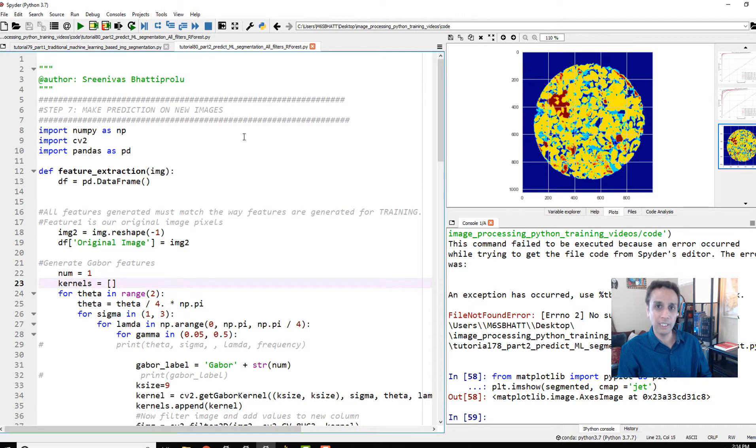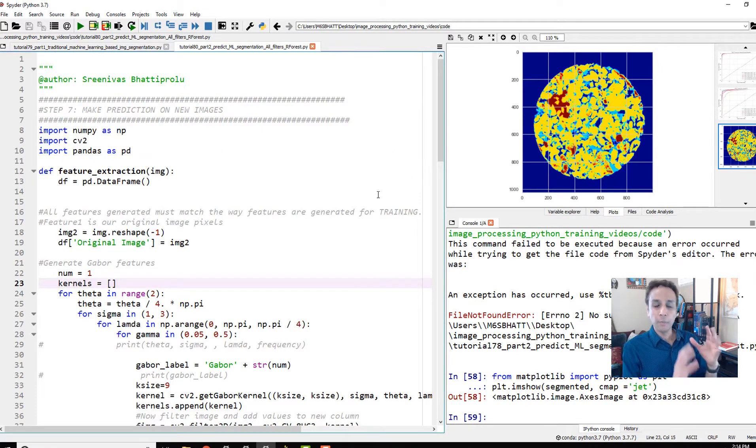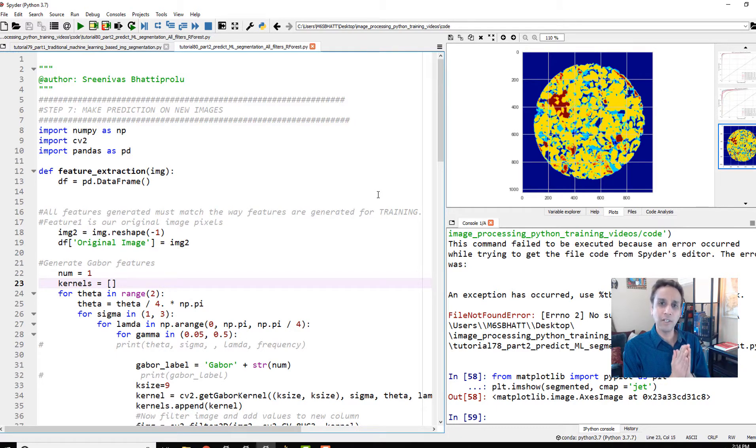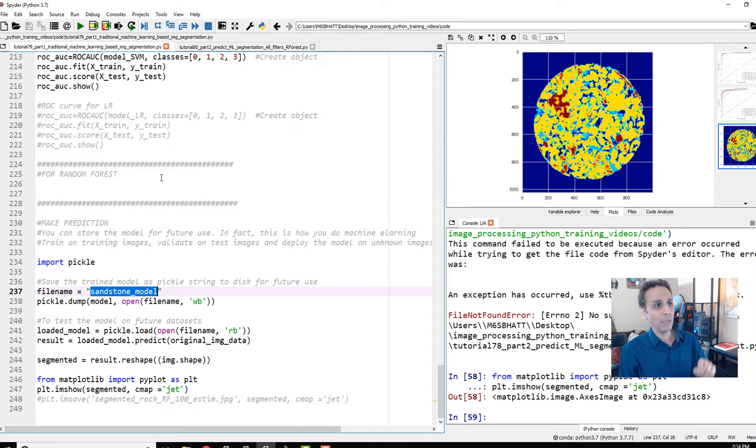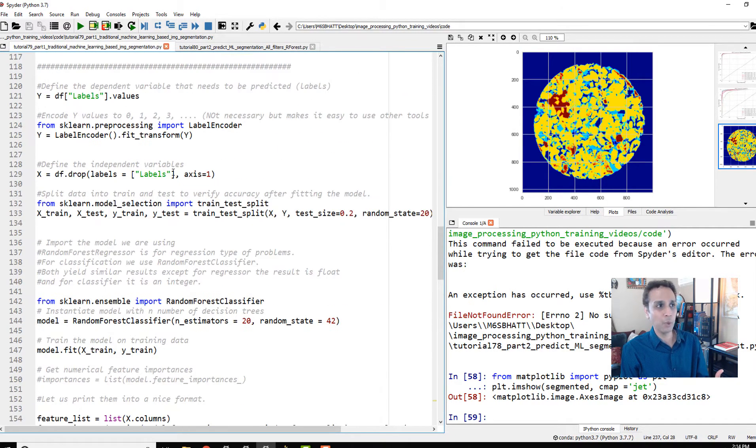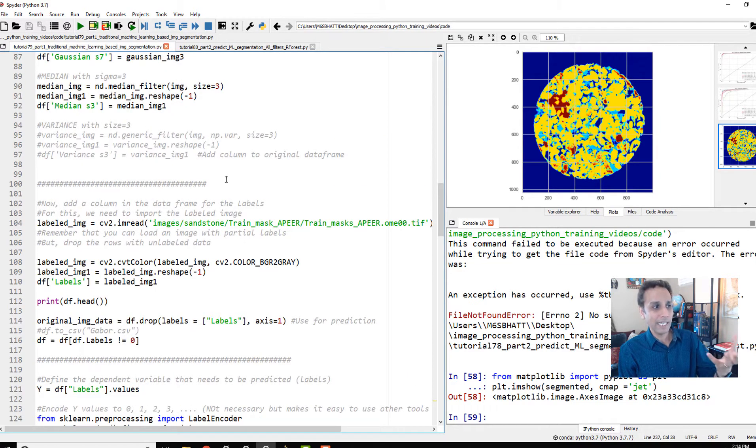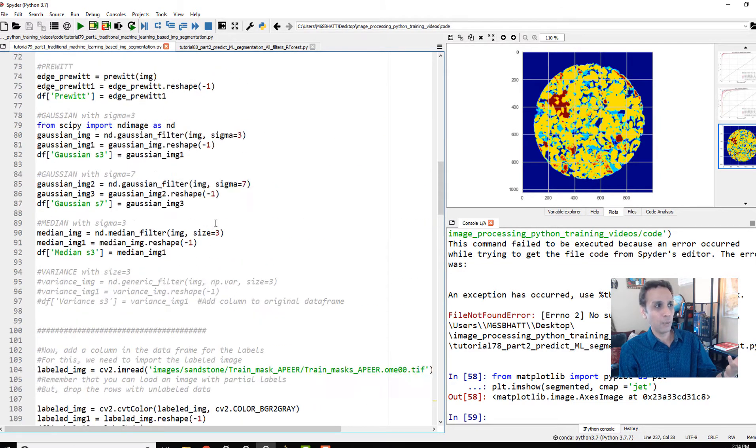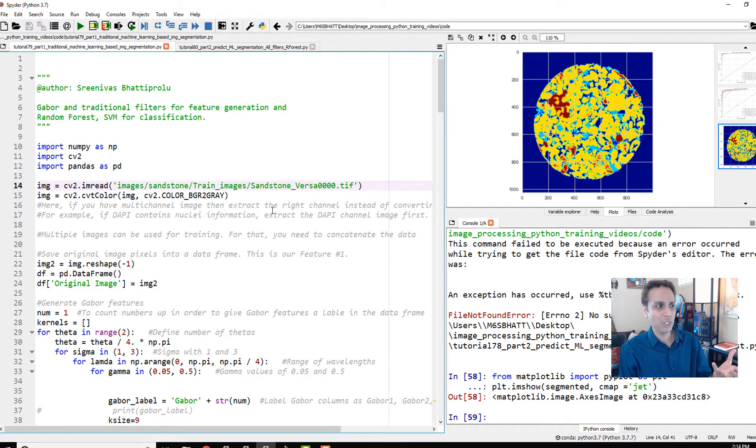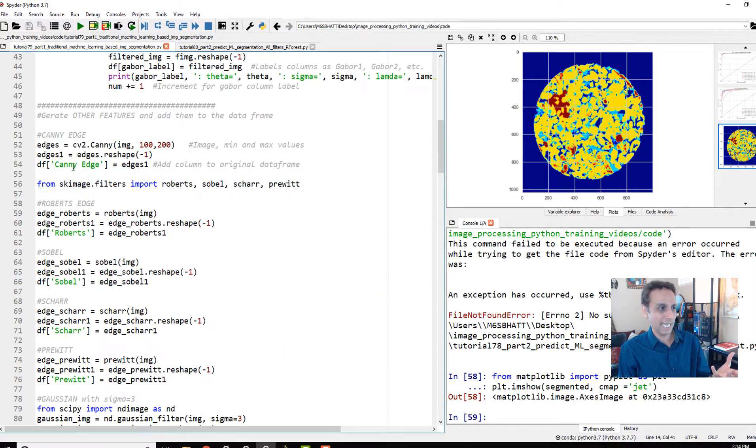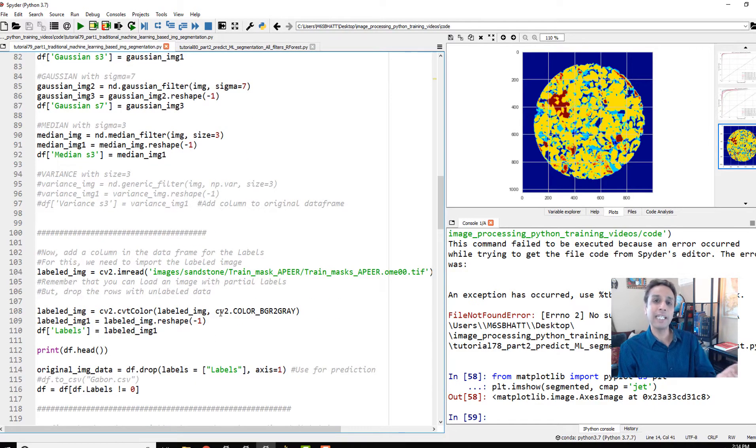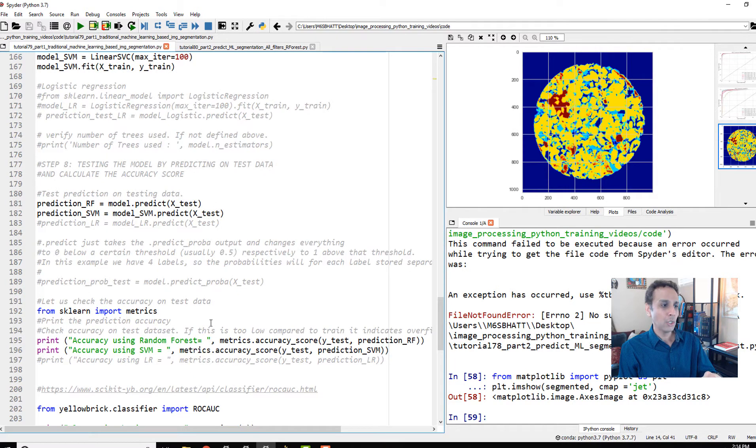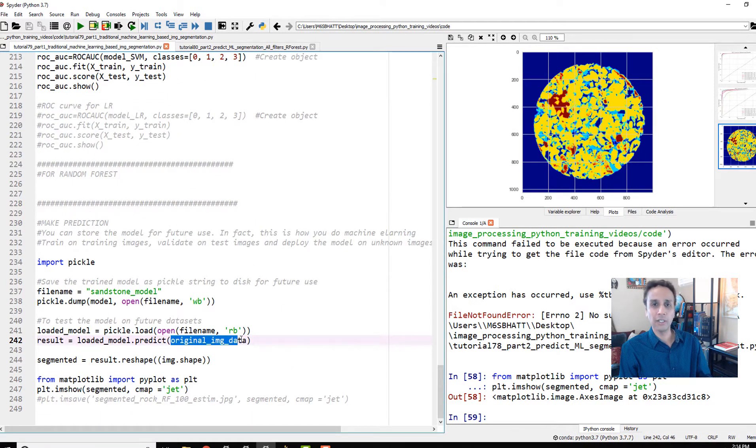There are many ways to automate this process, but the whole point is to extract features from each image exactly the way we did during training—otherwise it doesn't make sense. A Gabor1 should mean the same thing. We have to read in an image, extract exactly the same Gabors and other features, create a data frame, and supply that as input to our trained model, just like we did before.